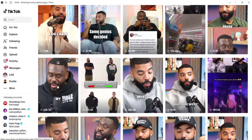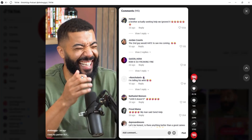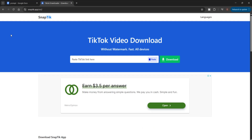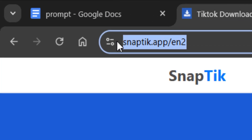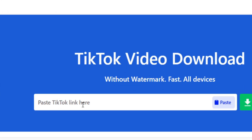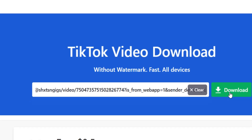So right now let me pick this video right here. All I just need to do is copy the link of this video on TikTok, then come over to this website called snaptic.app, paste the link right here, and download my video.